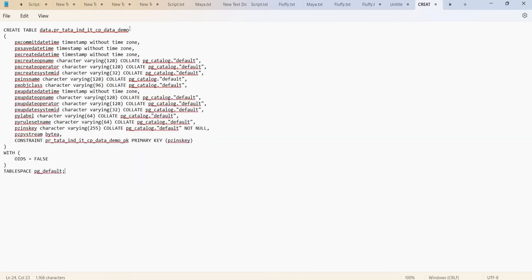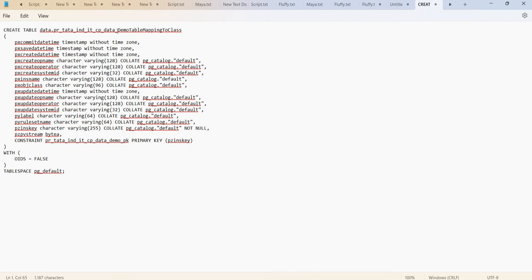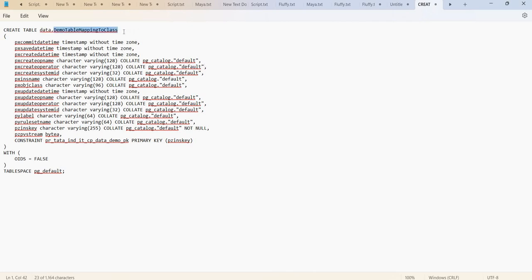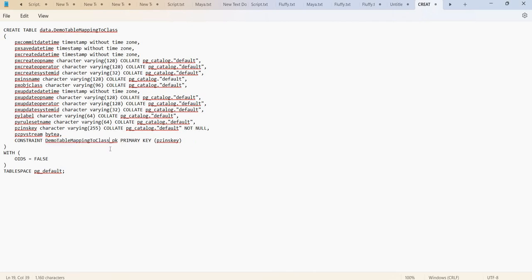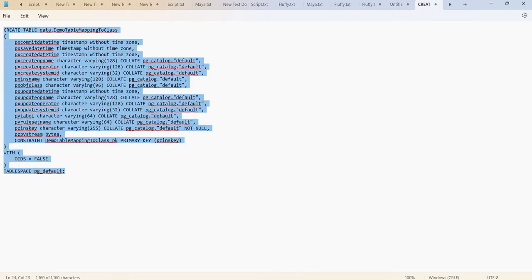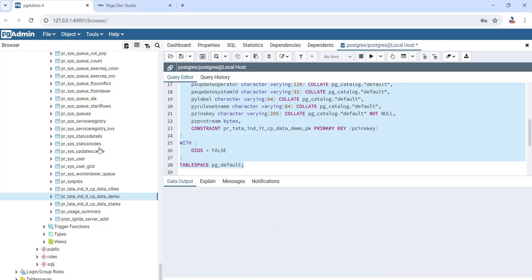I am going to give my table name as demo table mapping to class. Now I am going to execute this query to create this demo table mapping to class. Let's navigate to this.